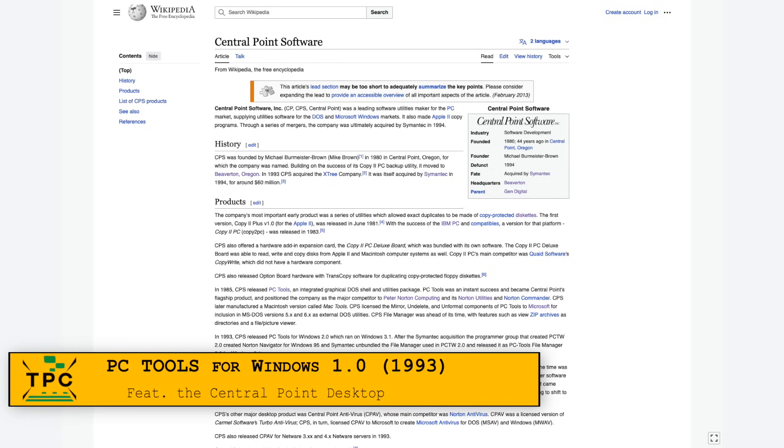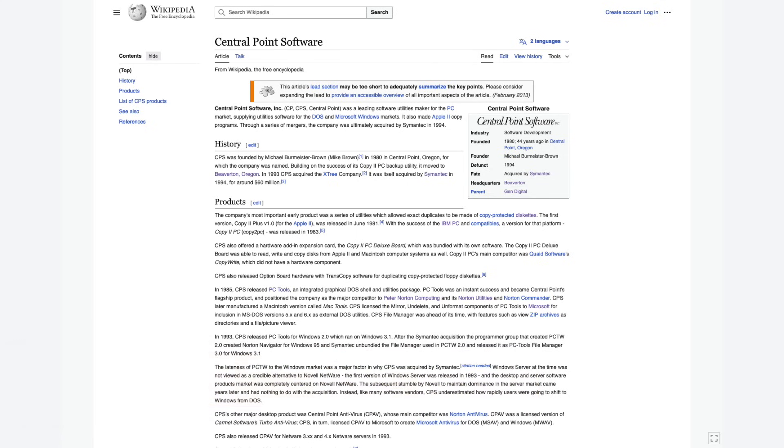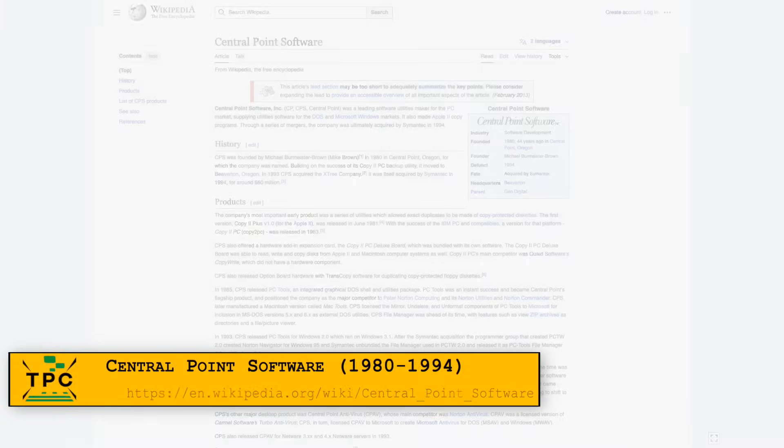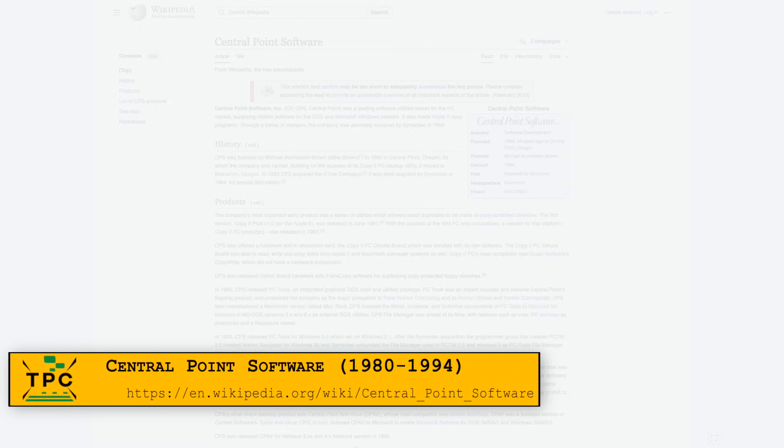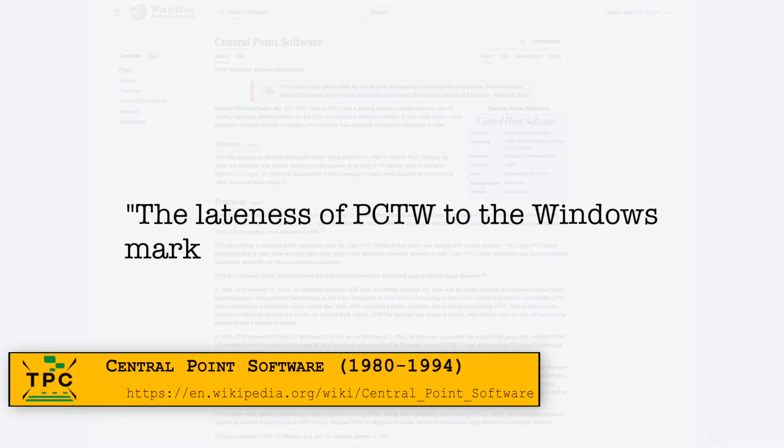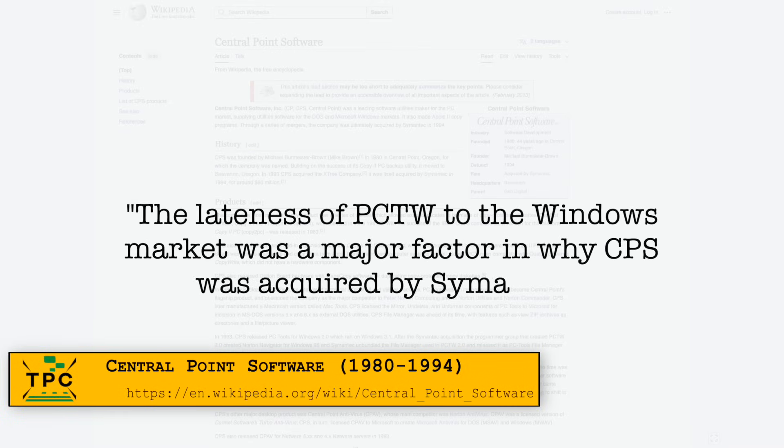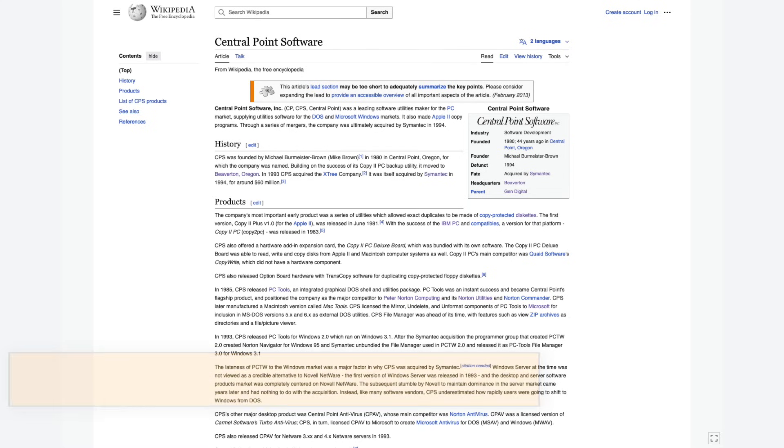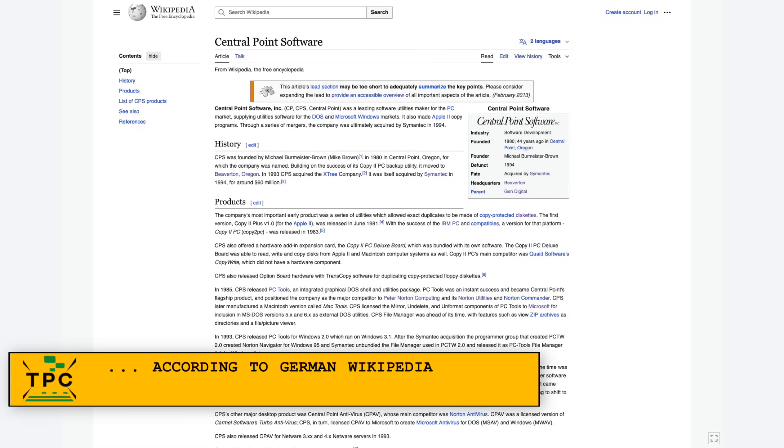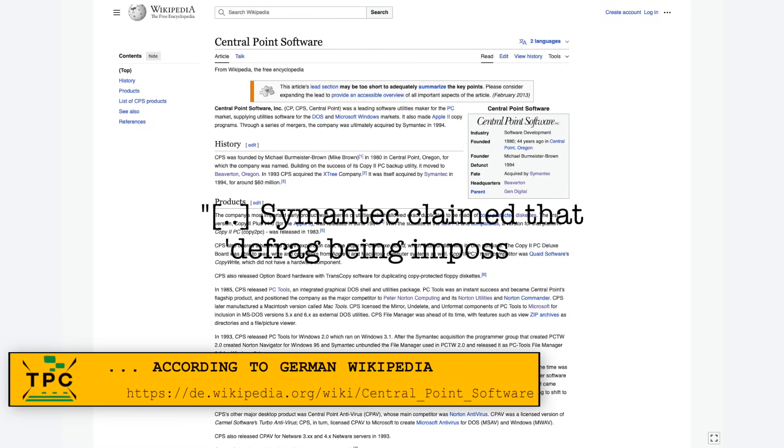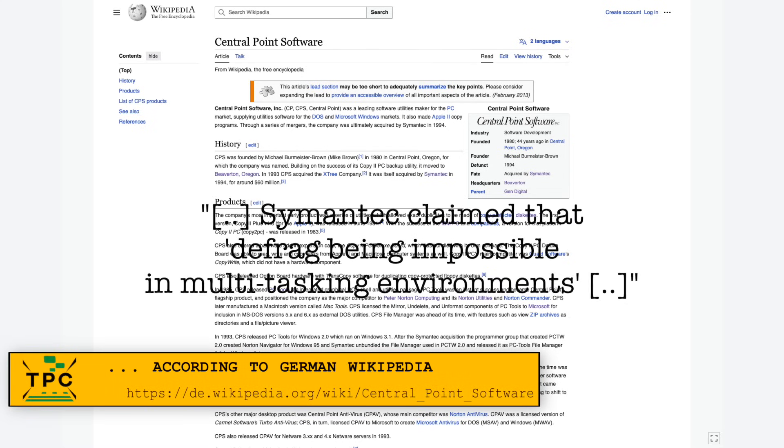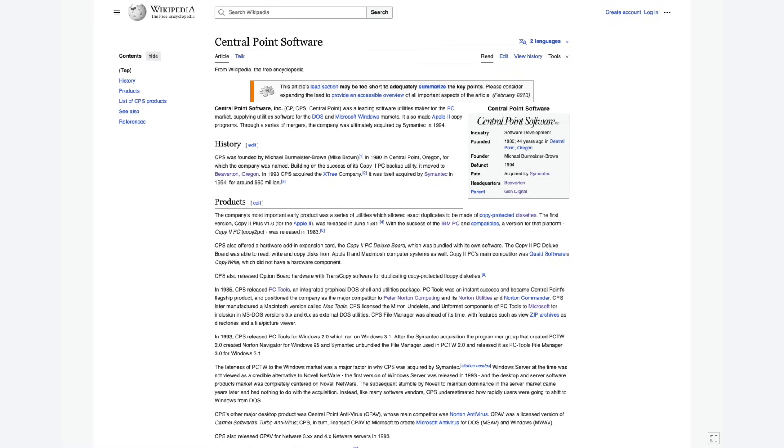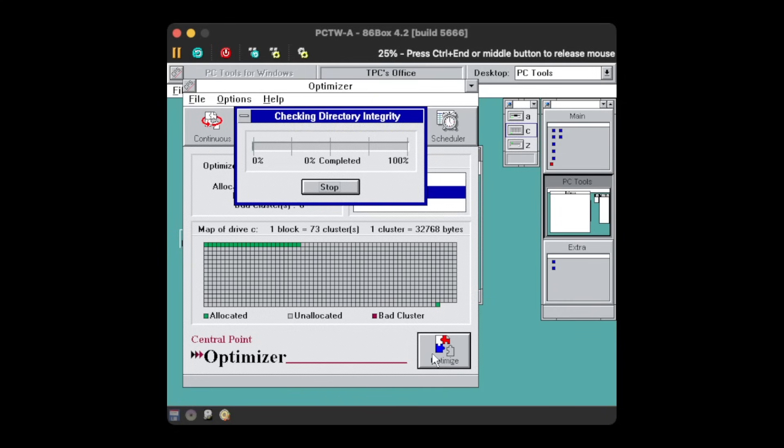According to this source, the company had underestimated how quickly Windows 3.X was adopted, which led to their downfall and eventual acquisition by Symantec. But that must not have been the only reason. As at least by the German Wikipedia, it is claimed that Symantec once stated that disk defragmentation being impossible to handle on a multitasking environment. And Central Point then did it anyway.